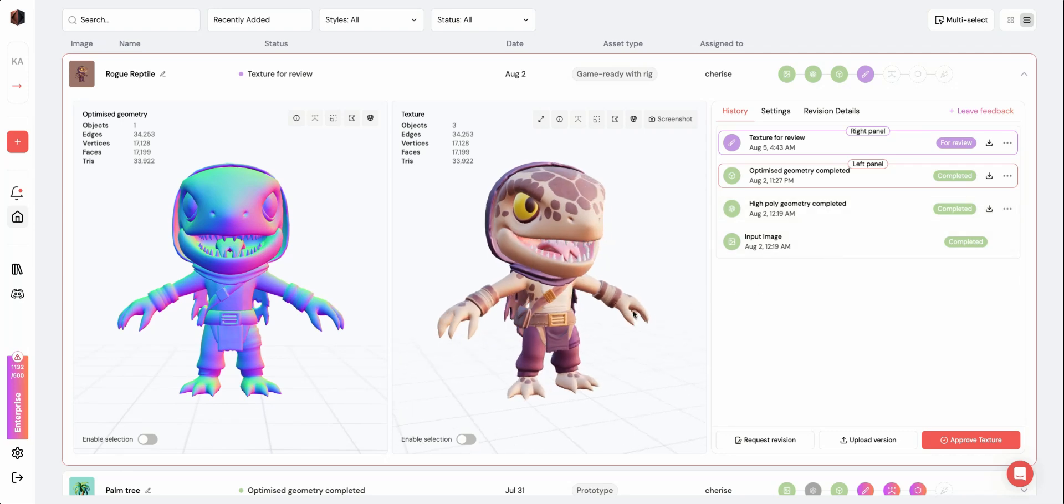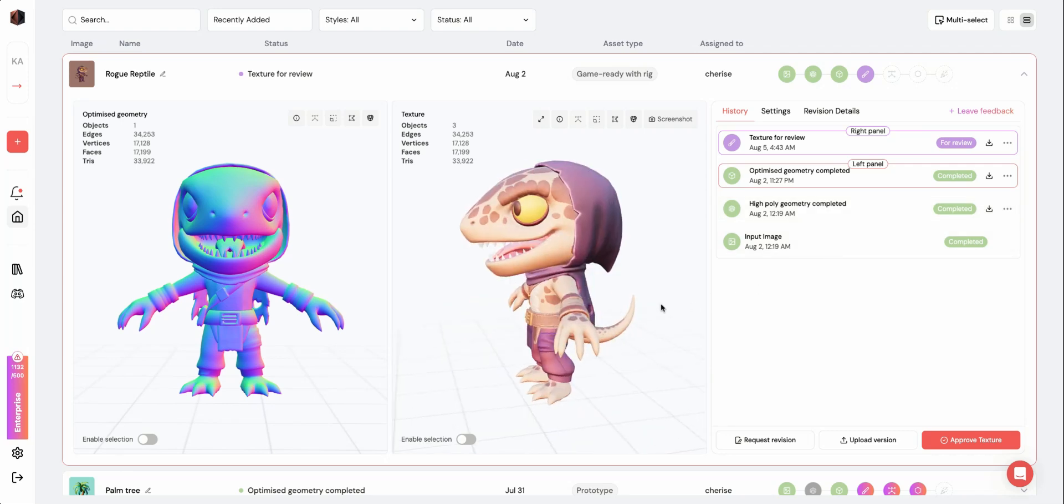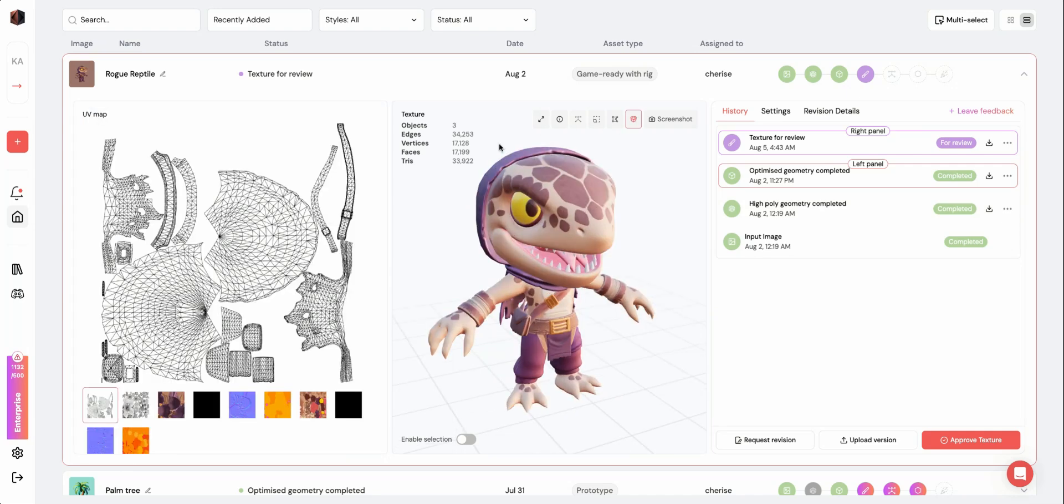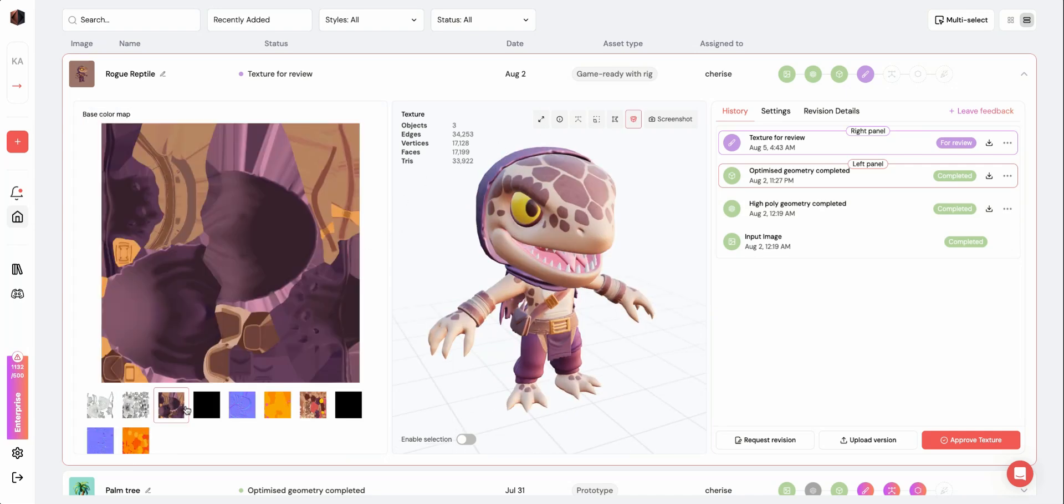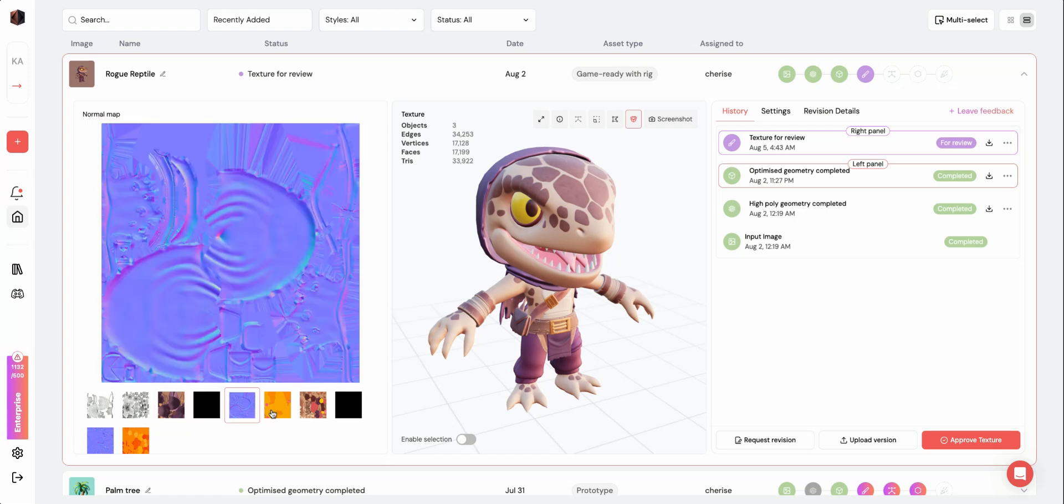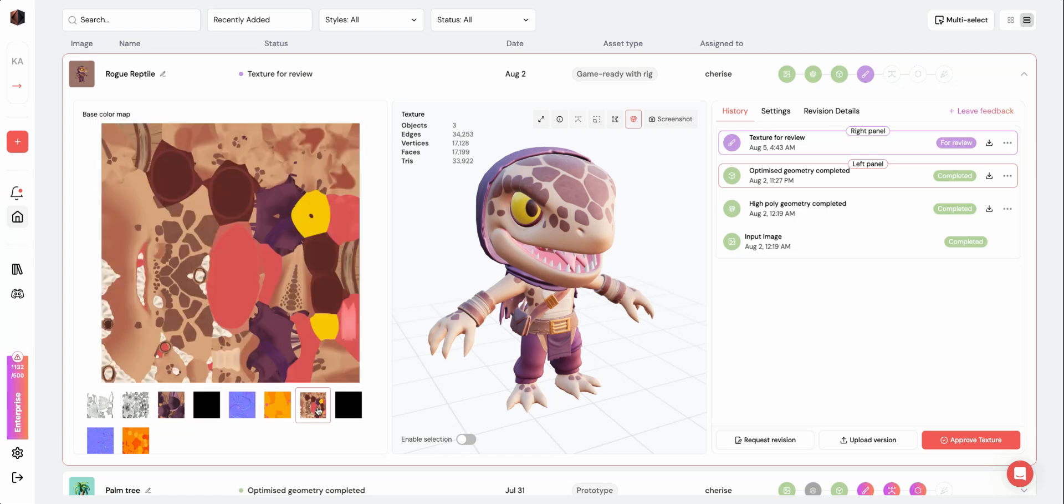Here you can see the first iteration of the textured asset. You can click the open box icon on the top right to view the different texture and normal maps of your asset.